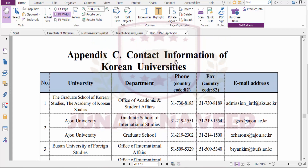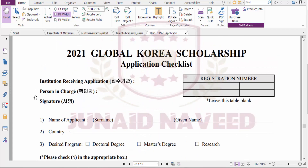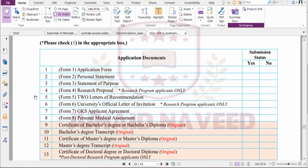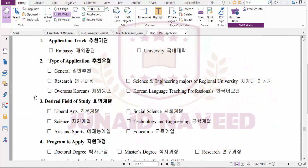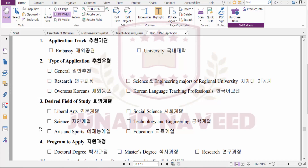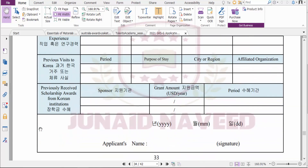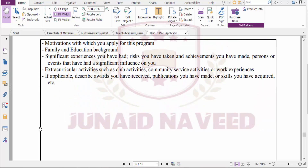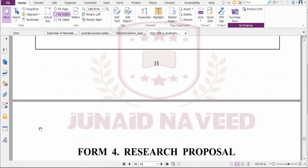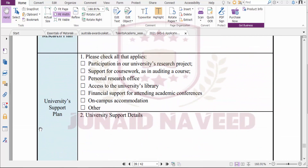Contact information for Korean partner universities is provided in the guideline. At the end of the document, there are application forms and checklists you need to submit when applying. You need to fill all required forms depending on which program you are applying for. I hope you understand this scholarship.